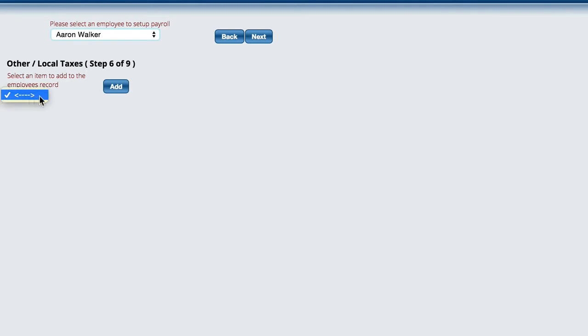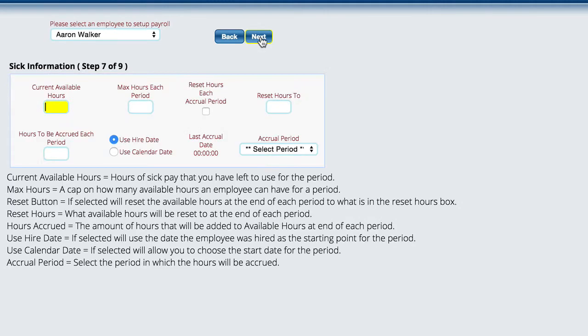We'll hit next. Then we've got our other taxes. Other taxes would be like local city taxes that get taken out of their account because they happen to live in the city or work in a city. All of the states try to steal as much money as possible, so you just need to fill out that stuff as appropriate.